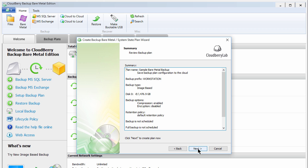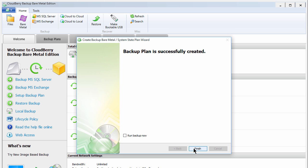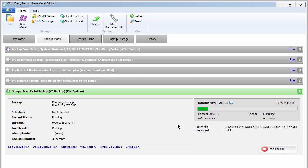You'll see a summary of your plan. Click Next to create the plan and proceed to backup. Select the Run Backup Now checkbox, and click Finish to start your backup.